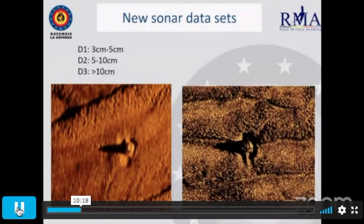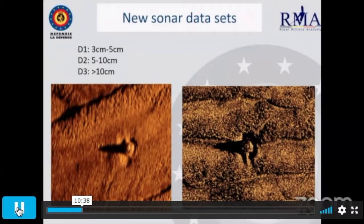We decided to evaluate the data by dividing it by resolution rather than by sensor type. Dataset 1 is high resolution at 3 to 5 centimeters. Dataset 2 is medium resolution at 5 to 10 centimeters. Dataset 3 is lower resolution, greater than 10 centimeters. You can see a visual difference between low and high resolution for the same target — the higher resolution on the right side of the slide shows much more visual information, which is a logical expectation.